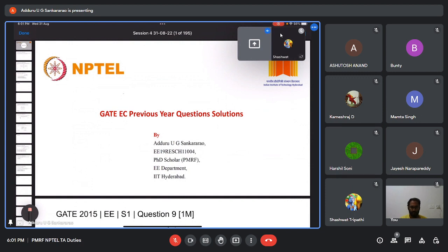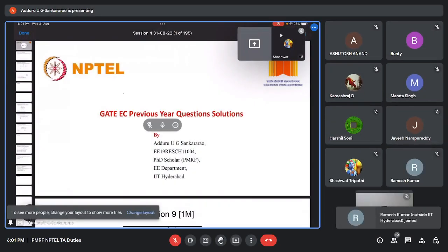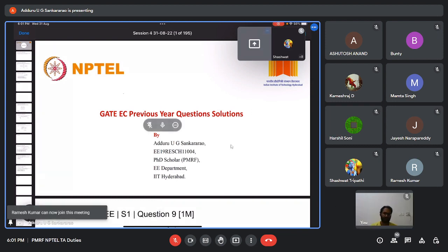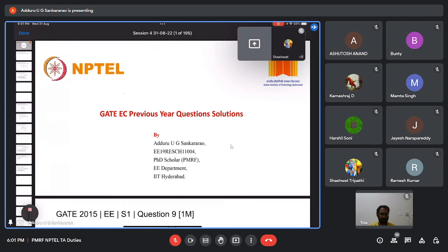Welcome to GATE previous year question solutions. I am Shankar Rao, PhD scholar from the Department of Electrical Engineering, IIT Hyderabad. Today we will see some questions from the Fourier series that were given in previous year GATE ECE question papers, and before solving those questions we will see the related concepts.